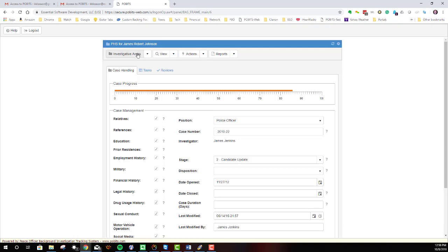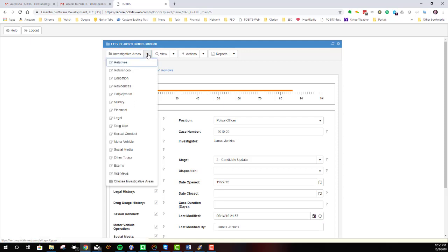Up at the top are several menu items. And the ones most particular to you would be the investigative case areas. These investigative areas should look pretty familiar to you because every law enforcement personal history questionnaire contains most of these or, in some cases, all of them.